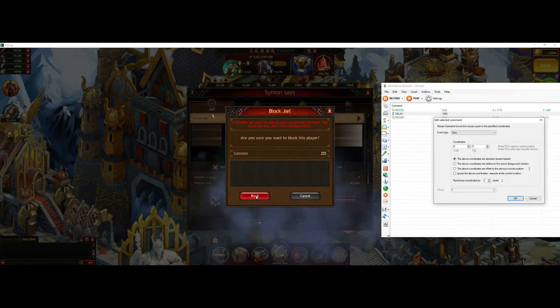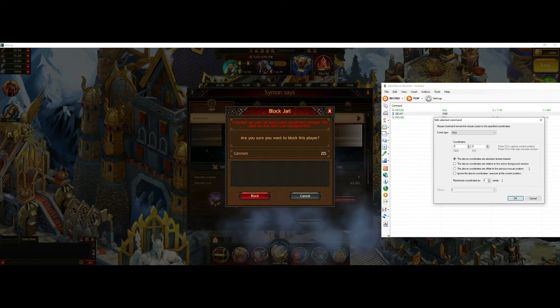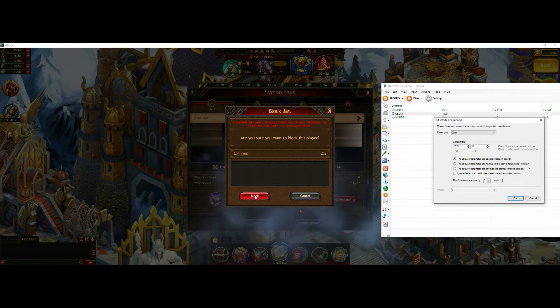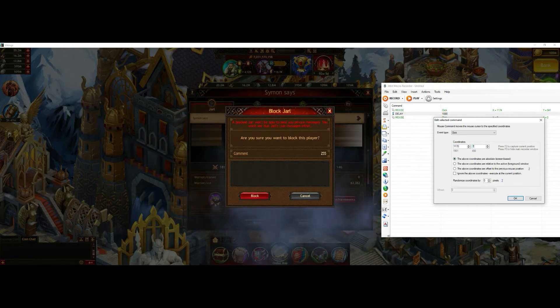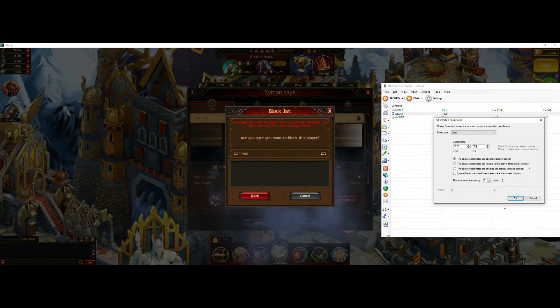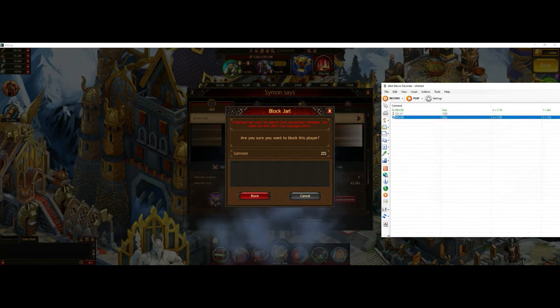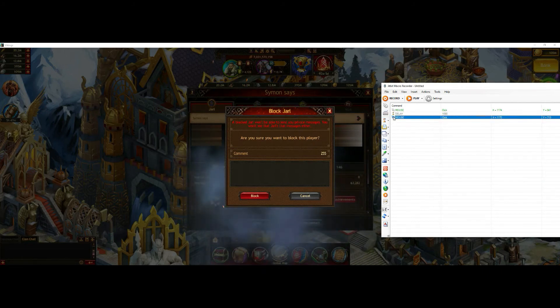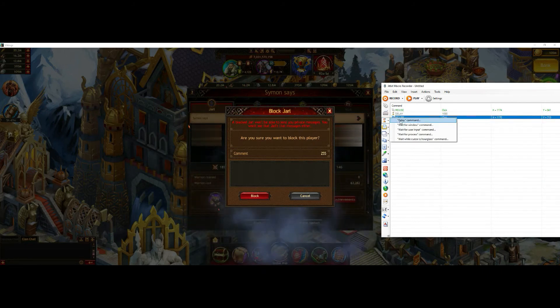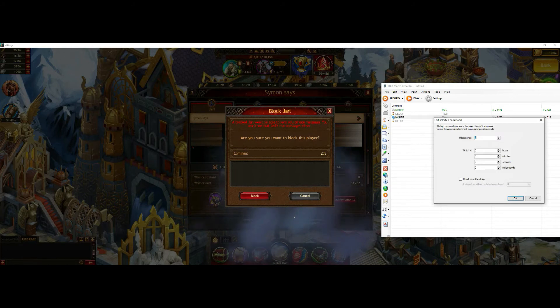And here I just put the coordinates for the next mouse click as well. And right now I add a delay as well.